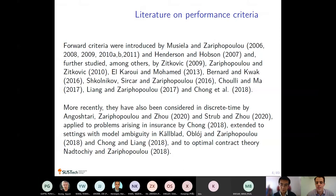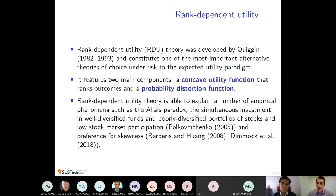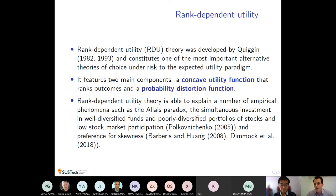This talk belongs to the stream where we use the idea of the original forward formulation but apply it to a different set of preferences — not the classical utility preferences, but rank dependent utility. Rank dependent utility is a theory developed by John Quiggin in the 1980s. It has become one of the most prominent alternative theories of choice under risk compared with the expected utility paradigm. It has two components: a concave utility function, just as in classical expected utility, and a probability distortion function.